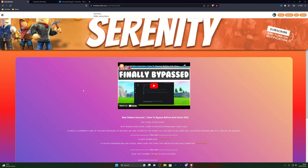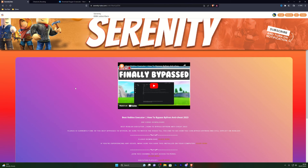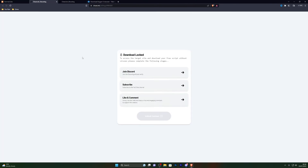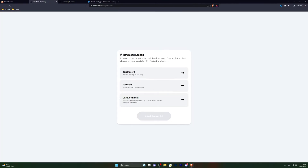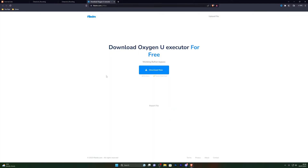Once you've turned that off, close out of that page and go into the first link in the description, which will be the download link for this executor. The link will take you to a website — it won't be the exact same page but it will be a similar page for the video you're currently watching. Click on the download step and it will give you an option to click. If it asks you to complete a step, go ahead and do that. If it opens a pop-up or a new tab, simply close that new tab and click the link again, and that should take you to the correct page.